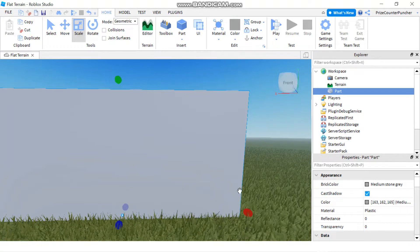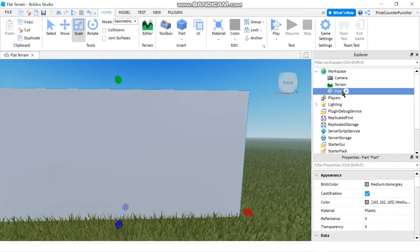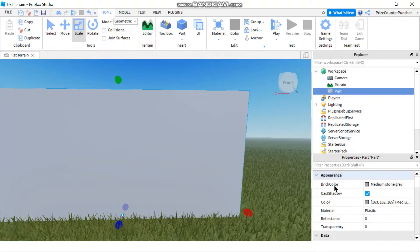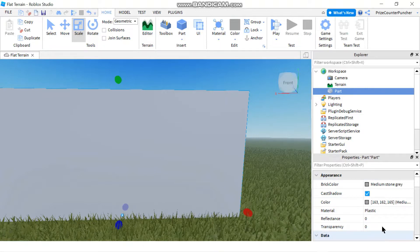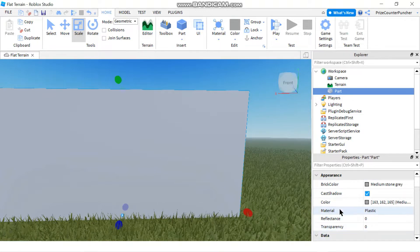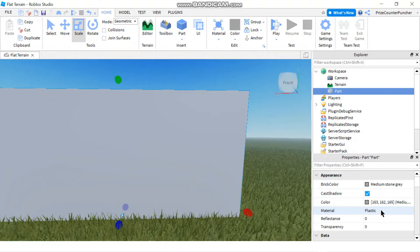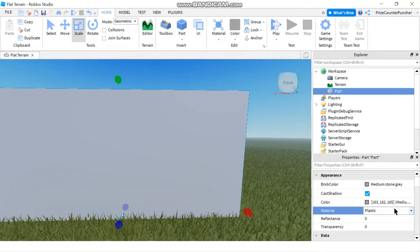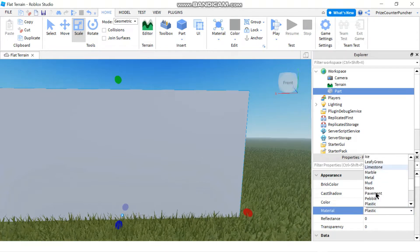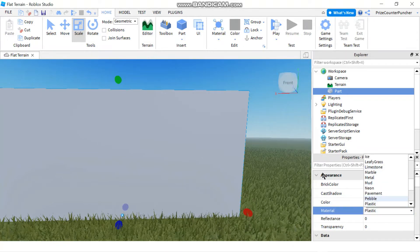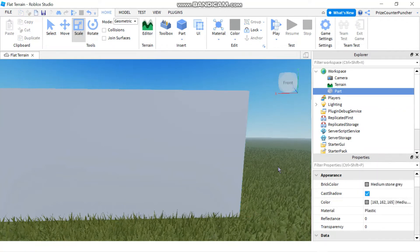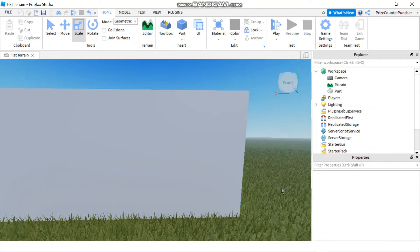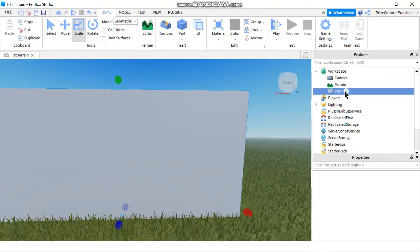Now if you click on your part you can see your part's properties in the properties window. You can always go there and change the material of the part manually by selecting a different material from the list. But in today's tutorial we're going to do it using script. So let's first click on our part and add a script.